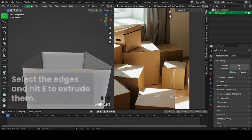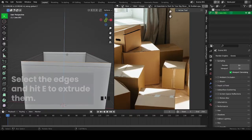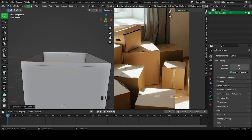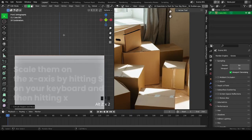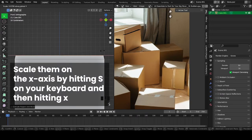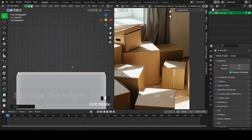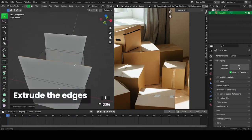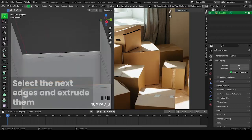Select the edges and hit E on your keyboard to extrude them. Scale them on the X axis by hitting S and then X on your keyboard. Extrude the edges, then select the next edges and extrude them.